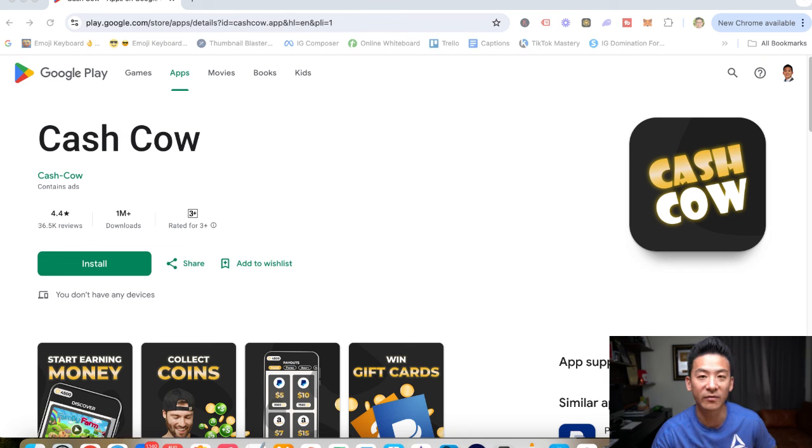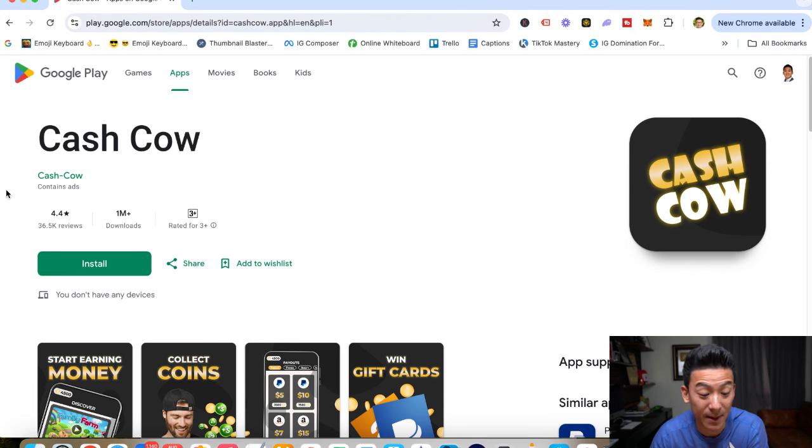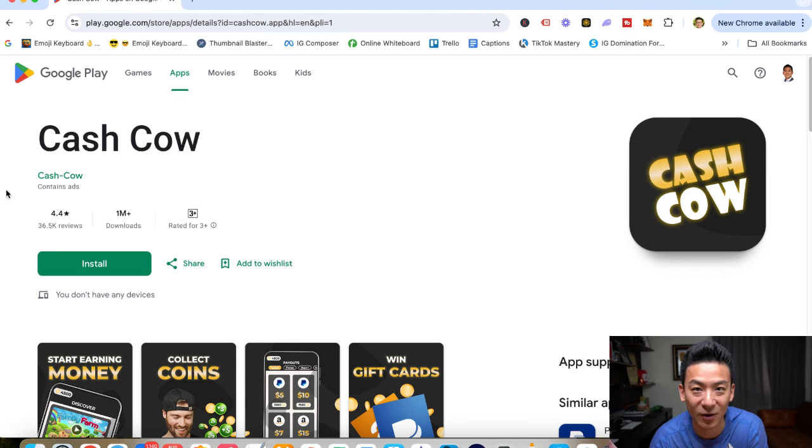Hey, what's up? Aaron here. Hope you're doing well. If you're watching this video right now, you might be checking out this app right here called Cash Cow. And maybe you're wondering, can you actually make money just from playing games?